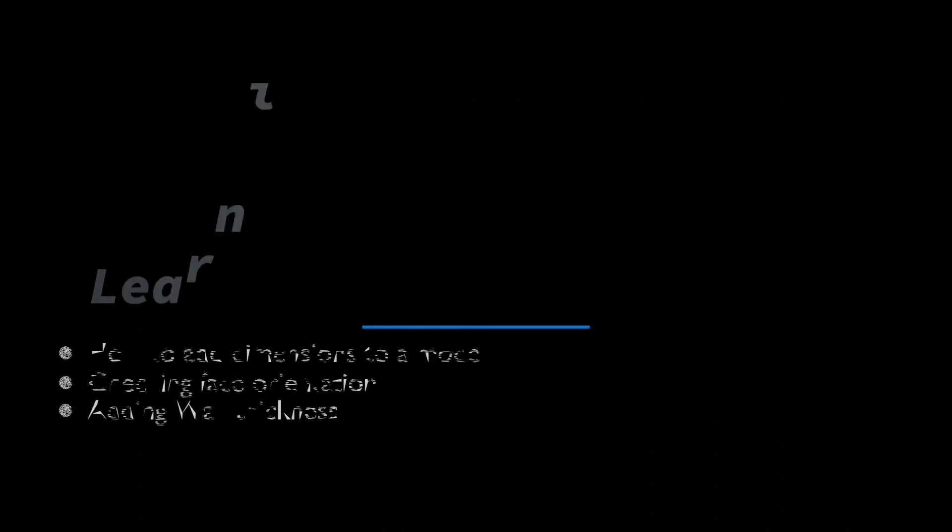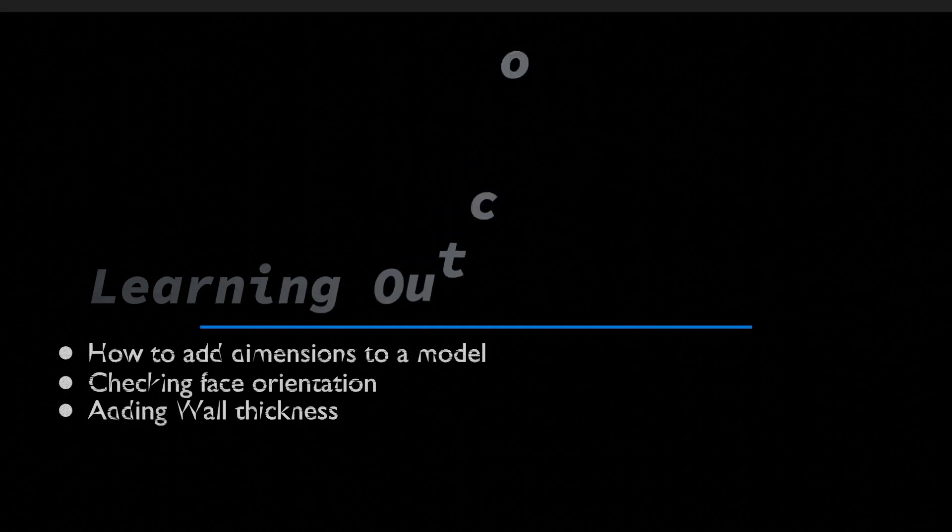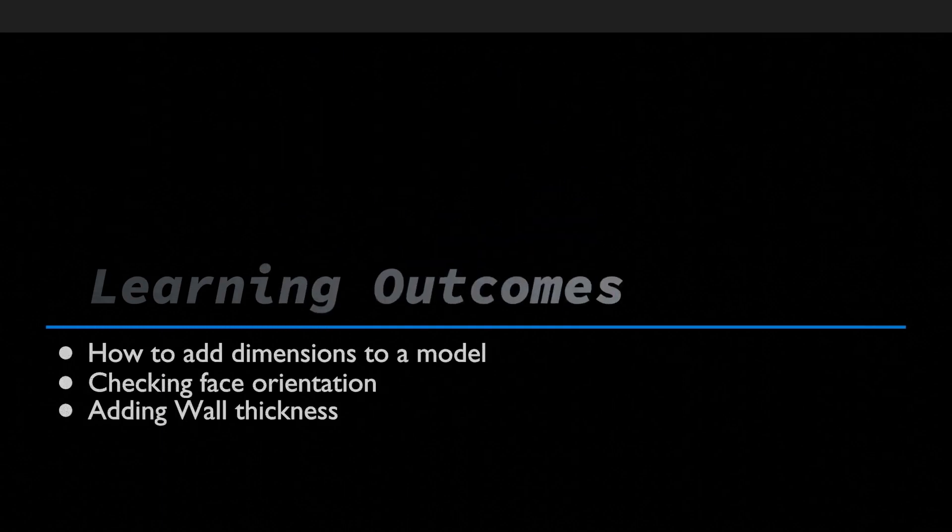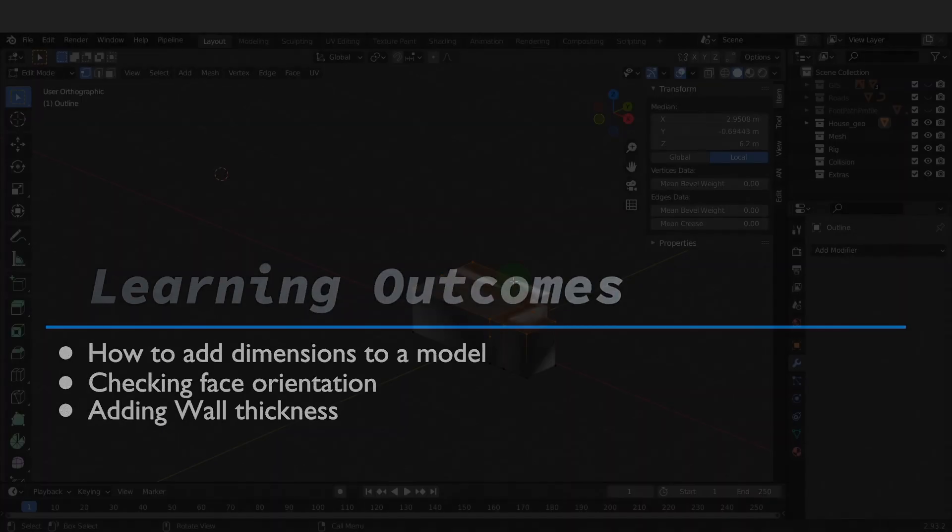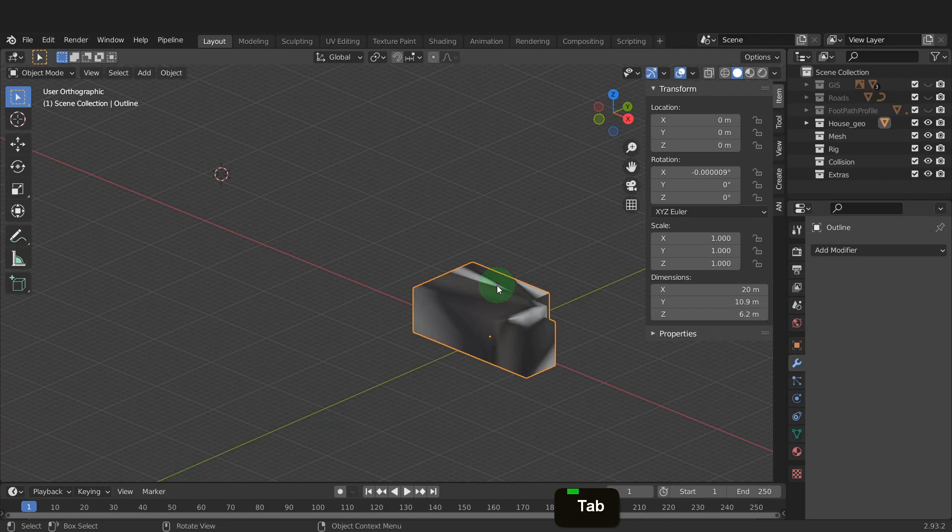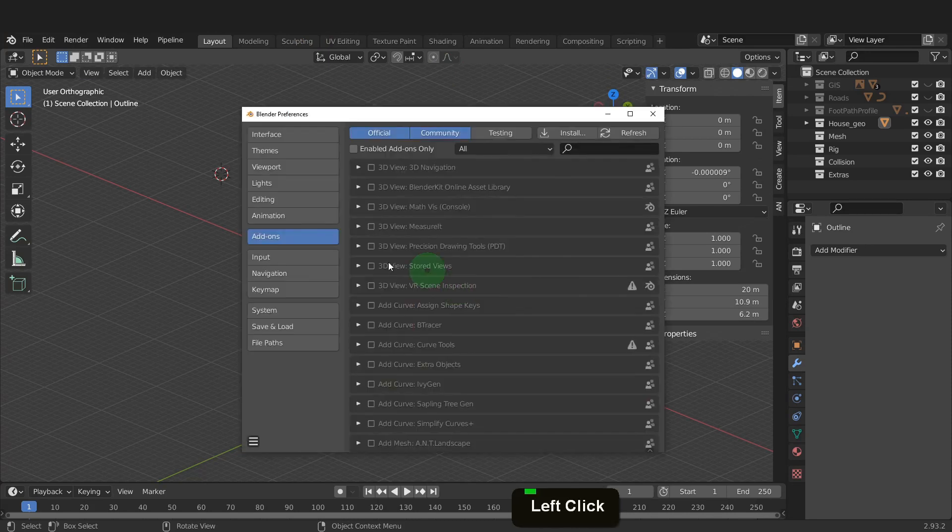In this video, we'll continue modeling the building. We start extruding and blocking in the shape. Let's begin by tabbing back to object mode. We can press F4 and open preferences.